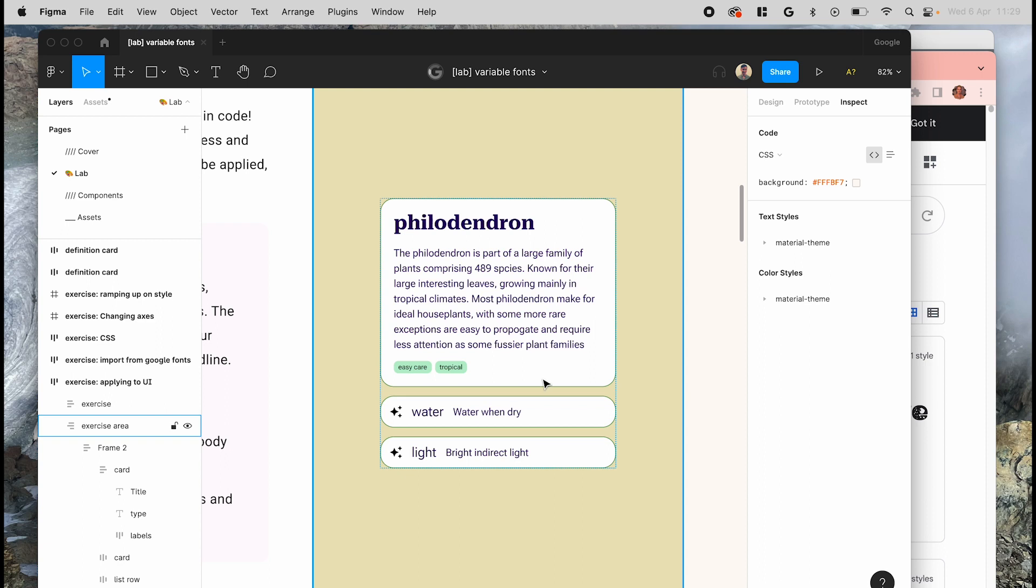Based on the importance of each piece of content in your own hierarchy, you can keep experimenting with the different roles, adjusting your UI and the typescale until you find the right balance.